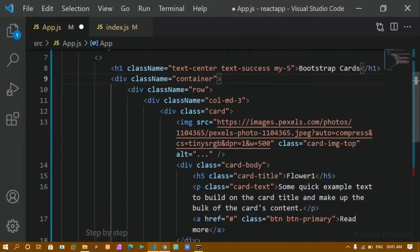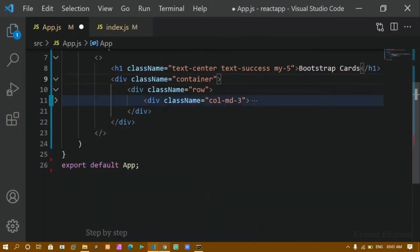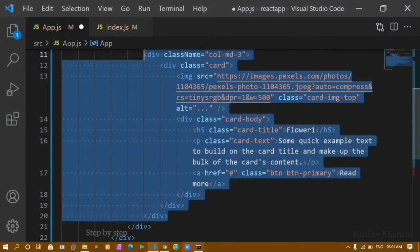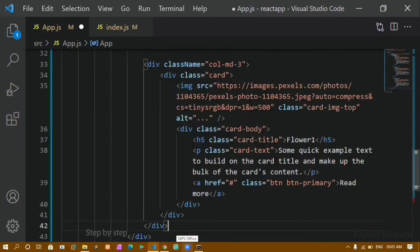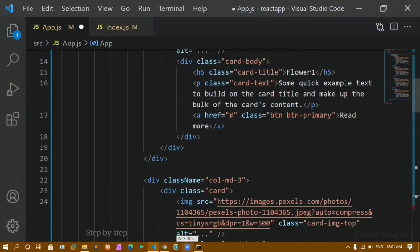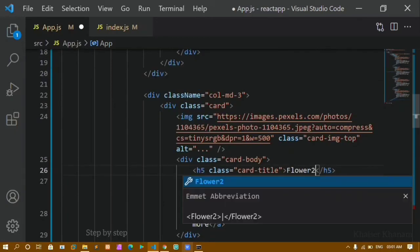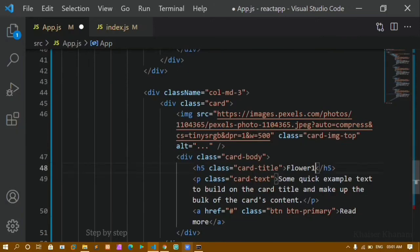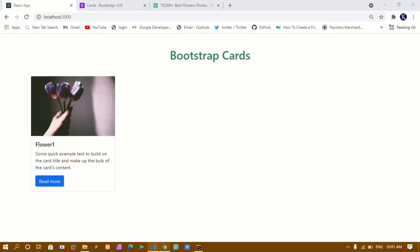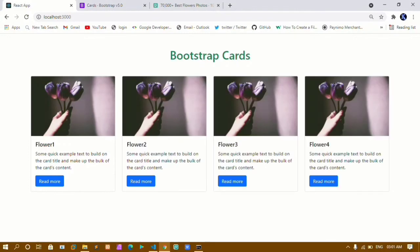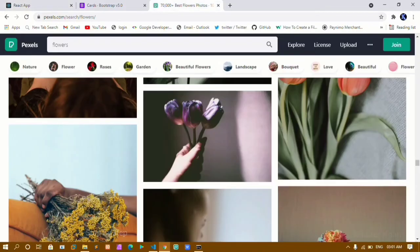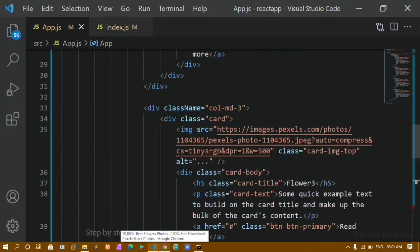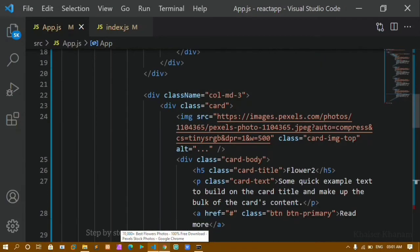I'll format the document. Now I have to copy this entire card div — it closes here — and paste it below. I'll change the title to 'Flower Two'. Below that I'll paste another copy and change it to 'Flower Three', and finally one more for 'Flower Four'. After saving I can see I have four cards. Now I'll change the images — I'll copy a new image address from pexels and paste it into Flower Two.